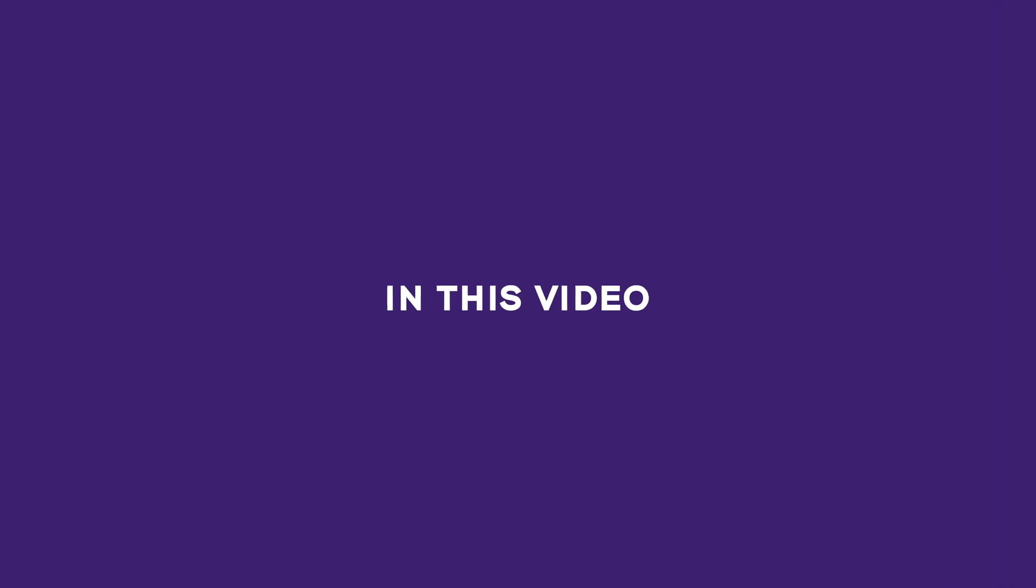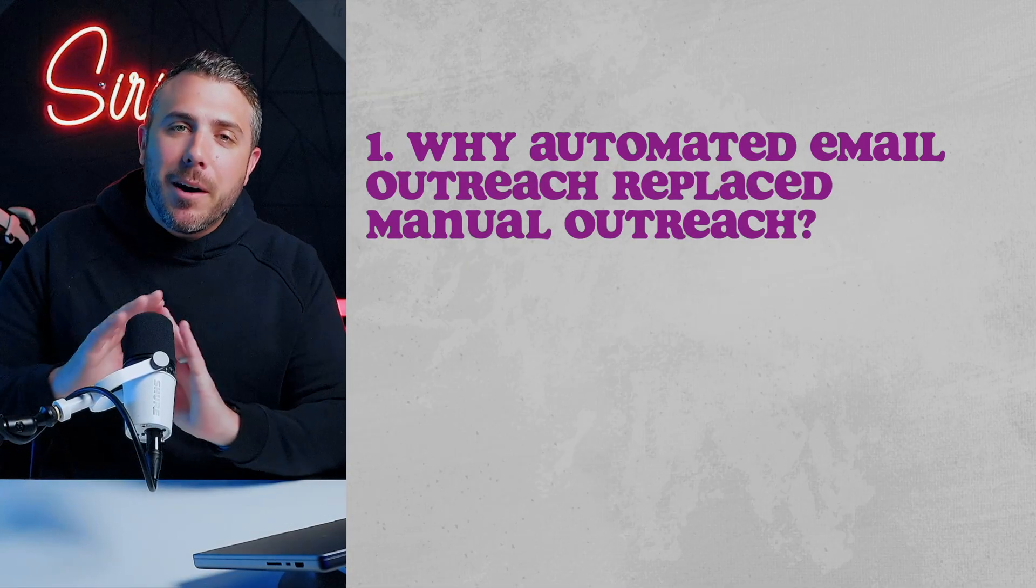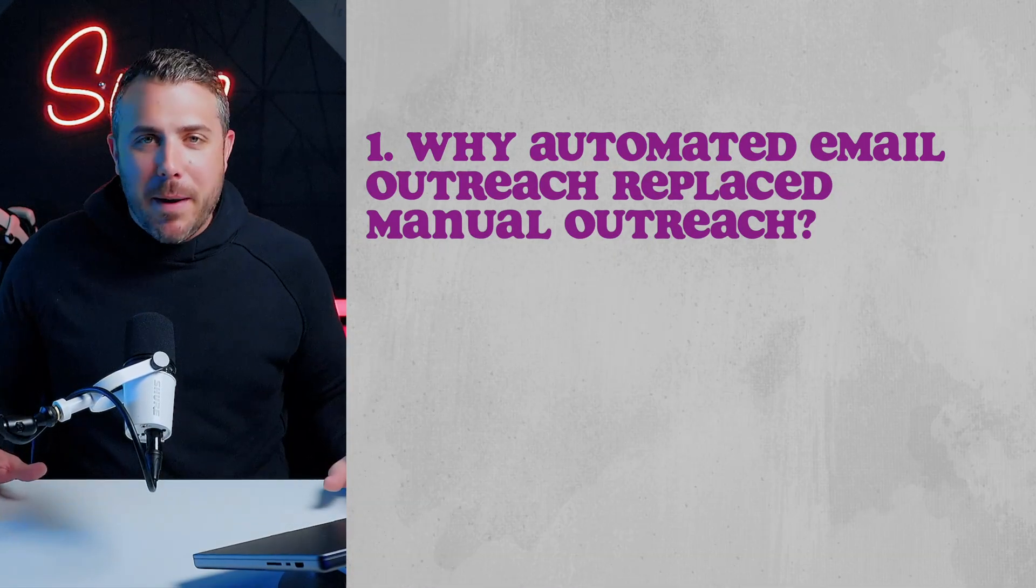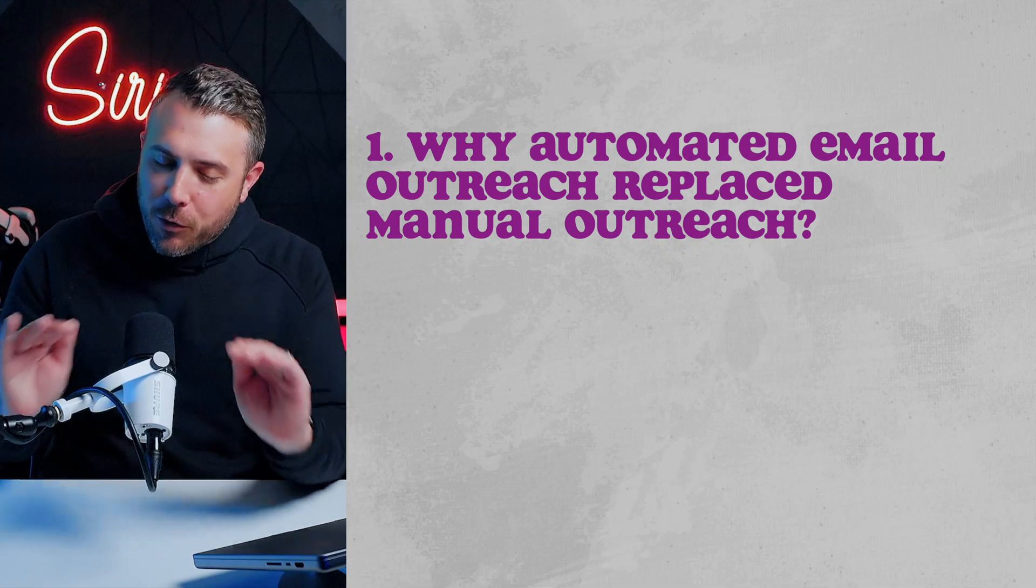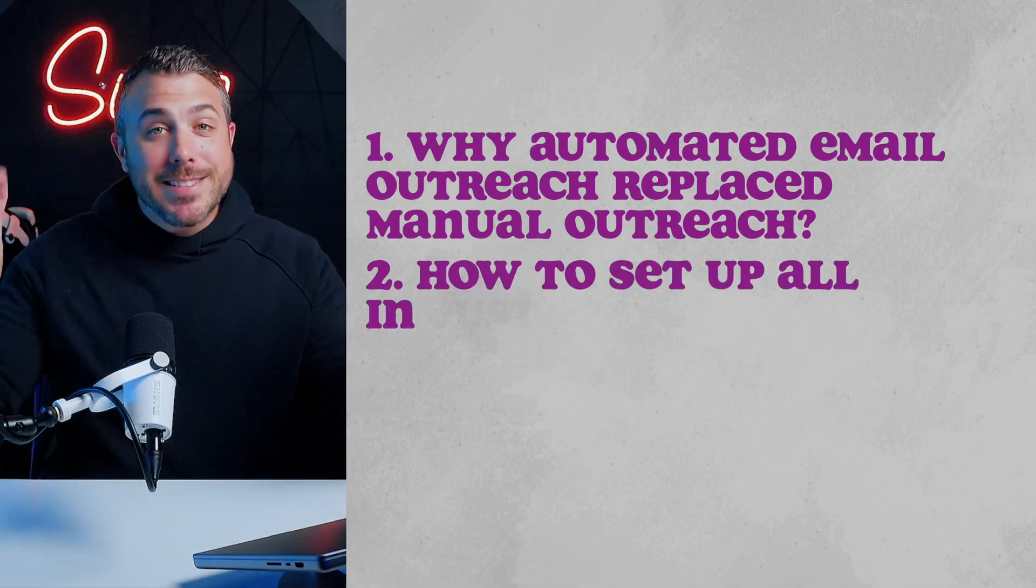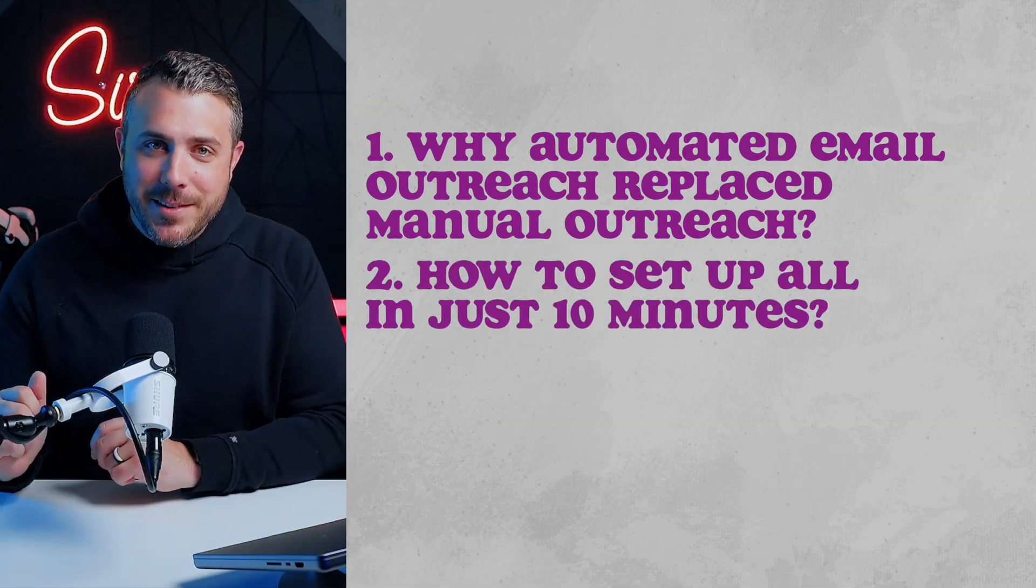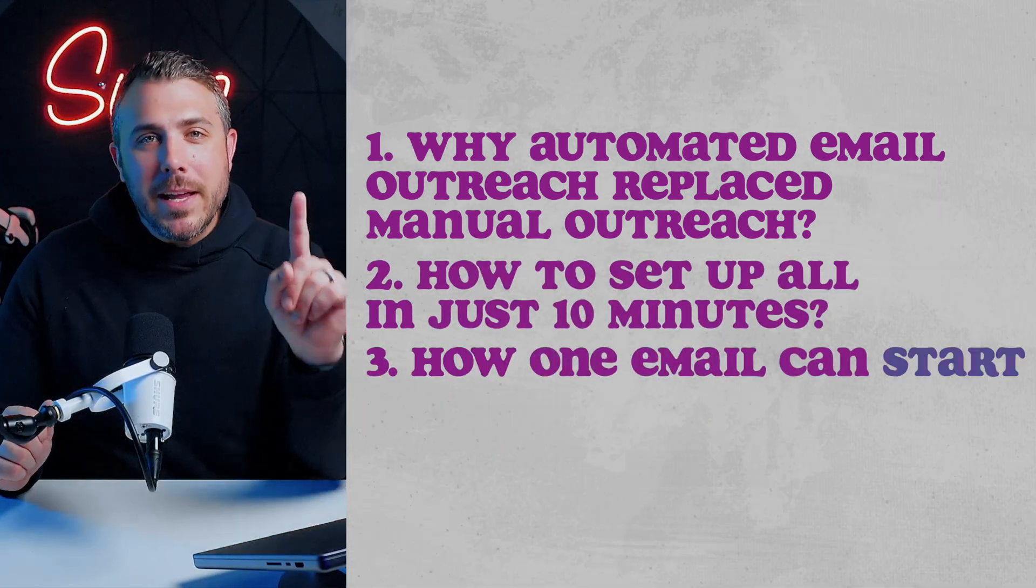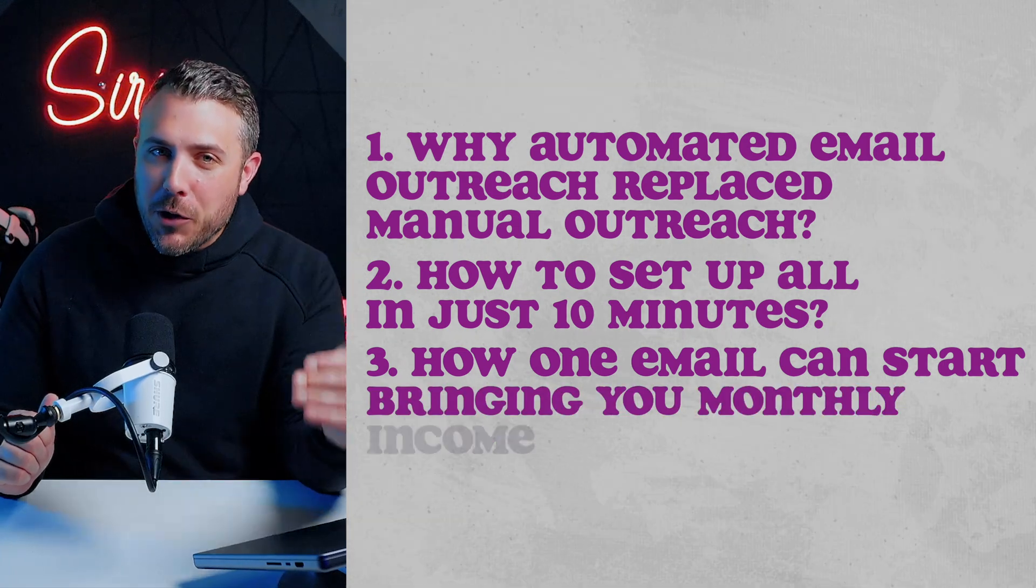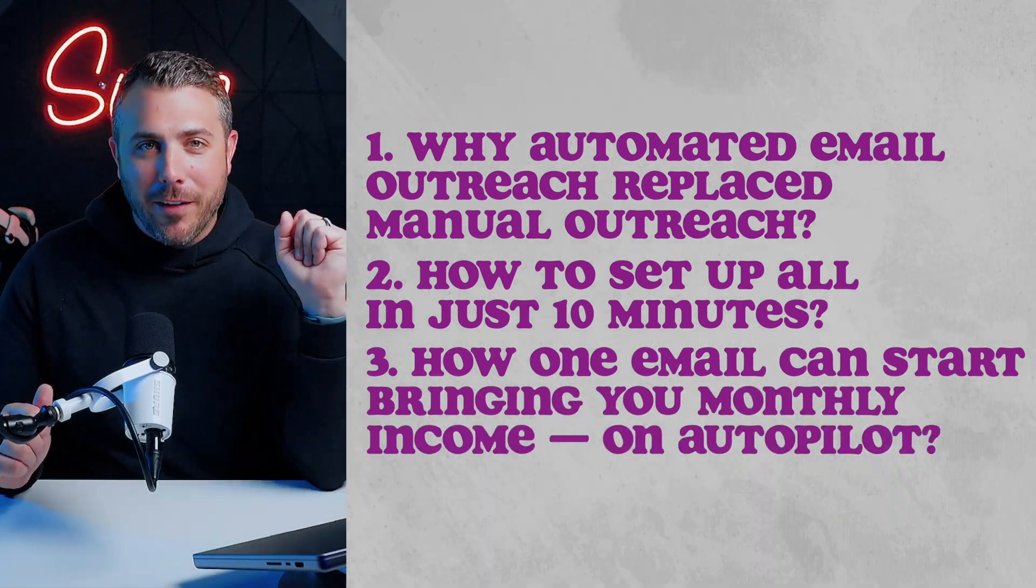In this video, you'll learn why automated email outreach completely replaced manual outreach forever, how to set up all the technical stuff in just 10 minutes, and how one email can start bringing you monthly income on autopilot.